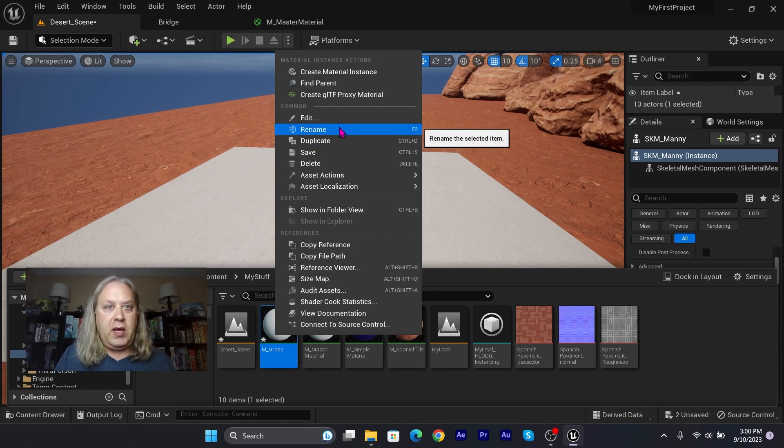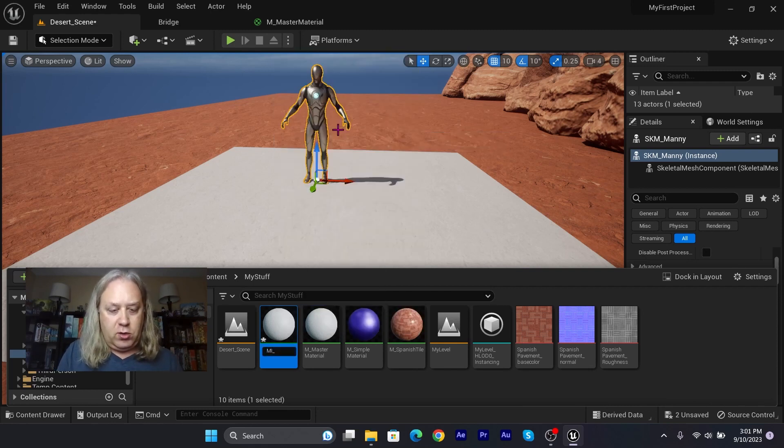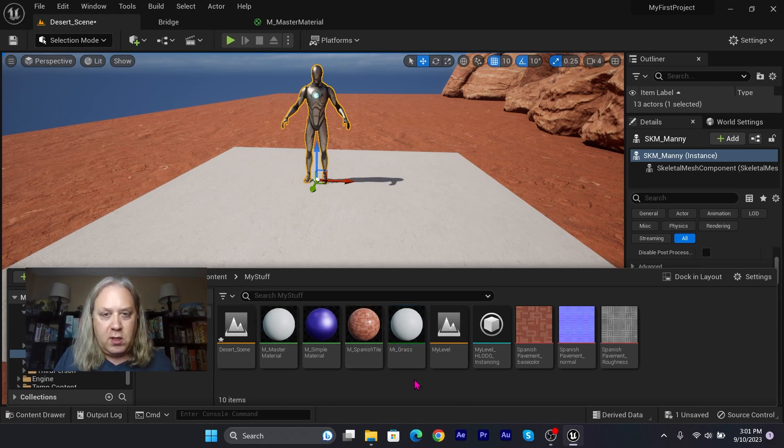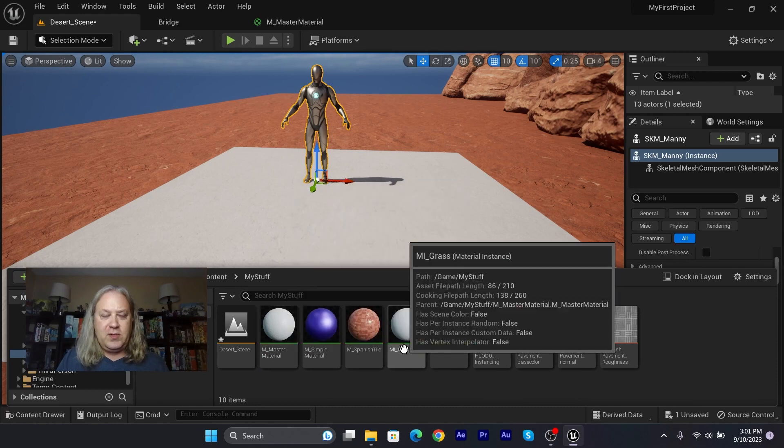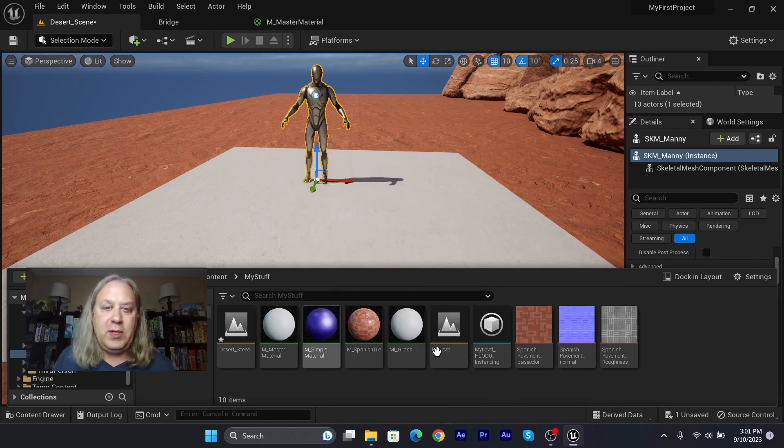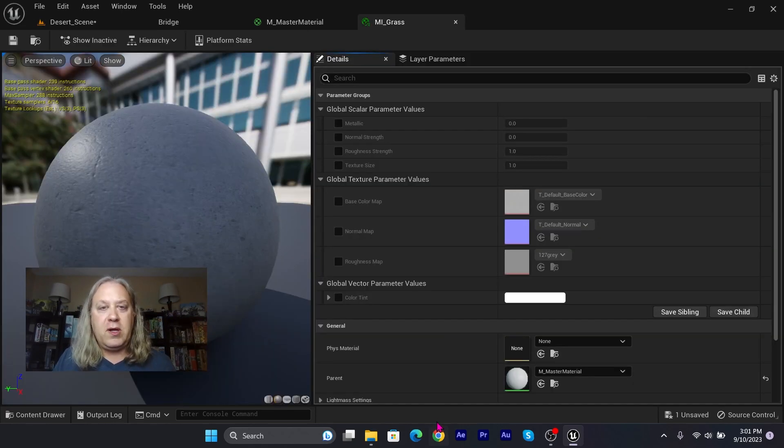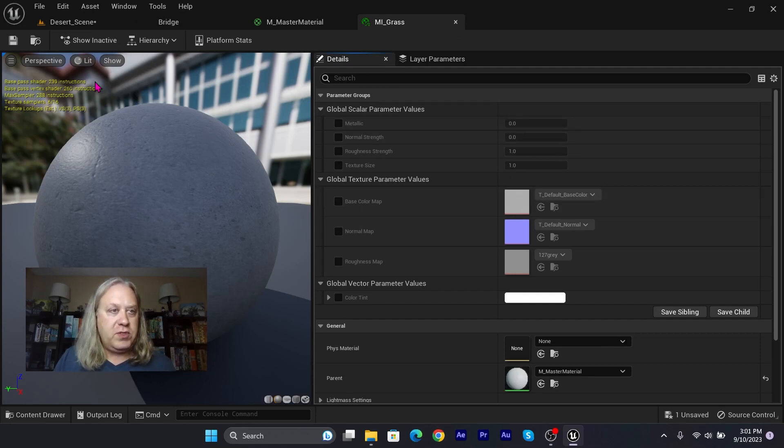Let's rename that actually to mi_grass, and that way we know that's a material instance versus the actual material. You can see there's a slight difference in the green color but it's kind of hard to distinguish. Now when I double-click on the grass texture, I see a completely different screen. We don't see the node screen—we're able to interact with some of the parameters directly here.